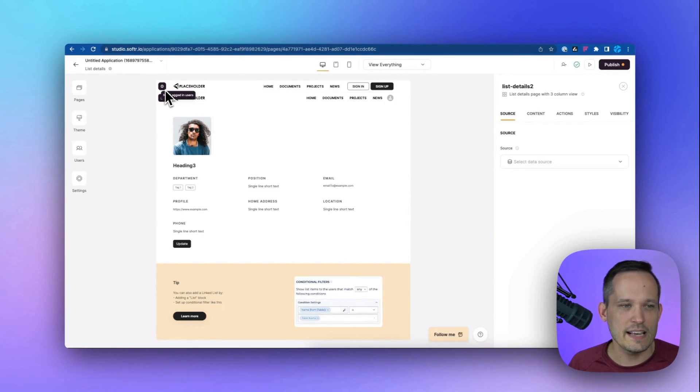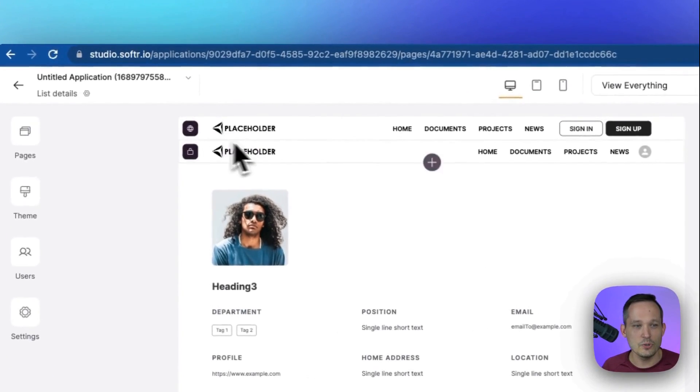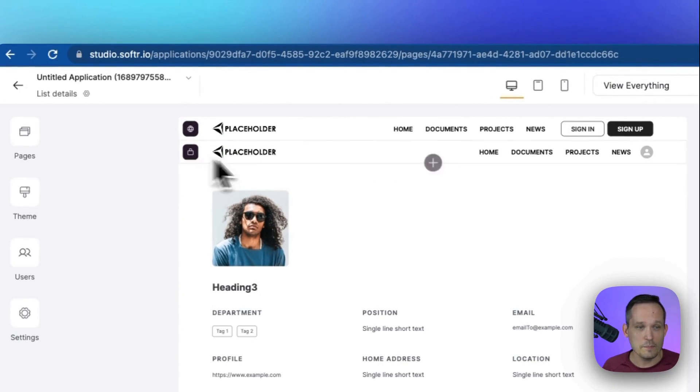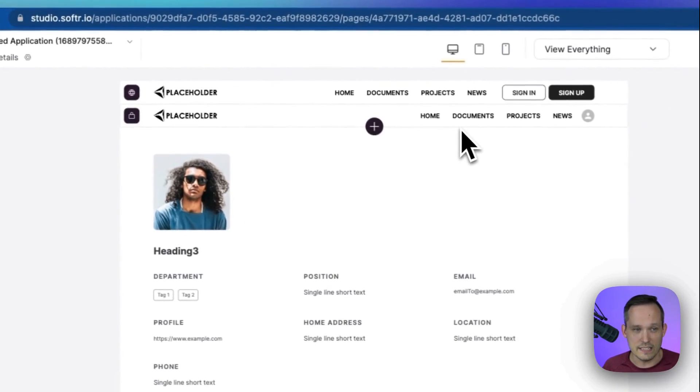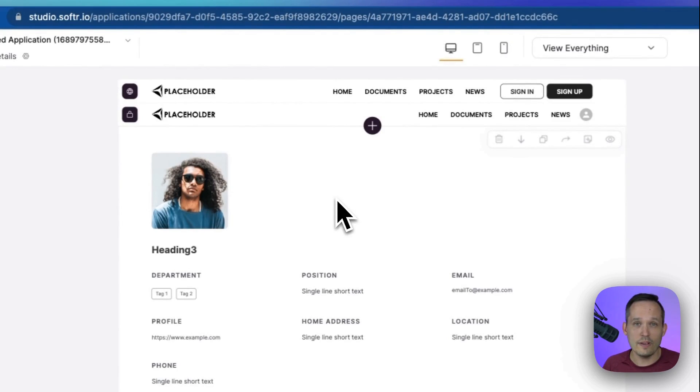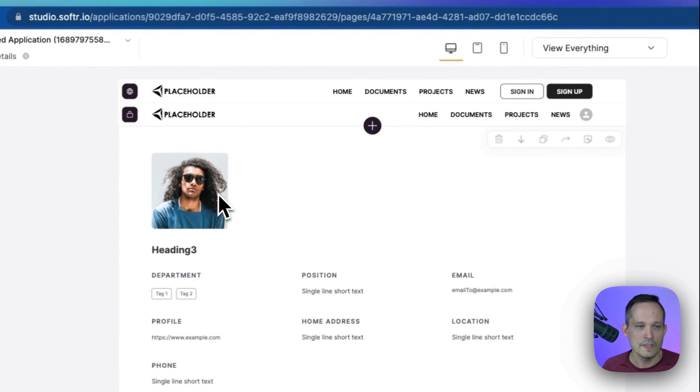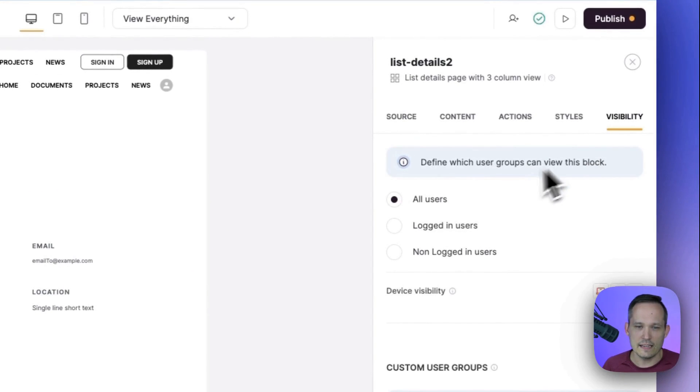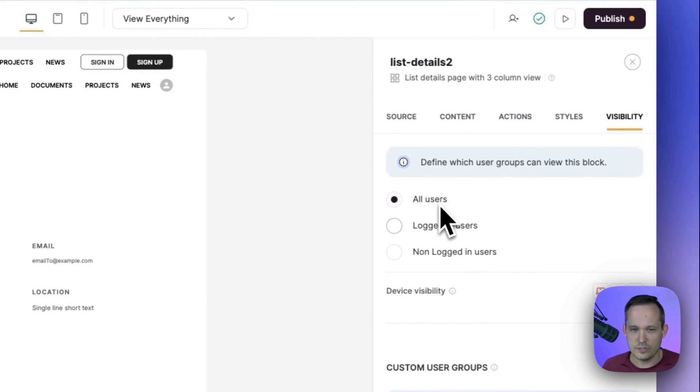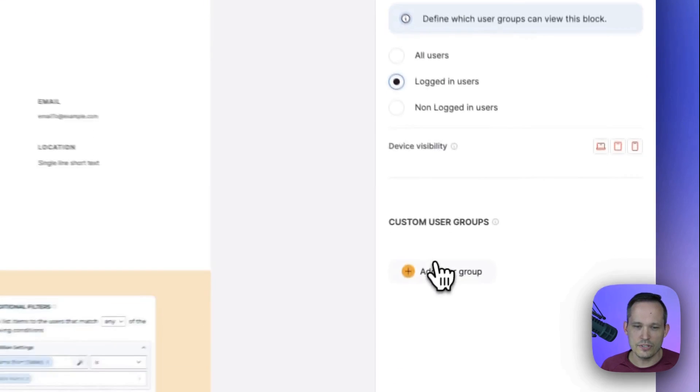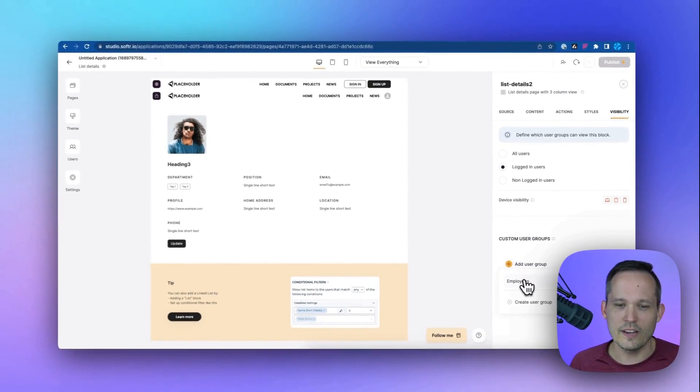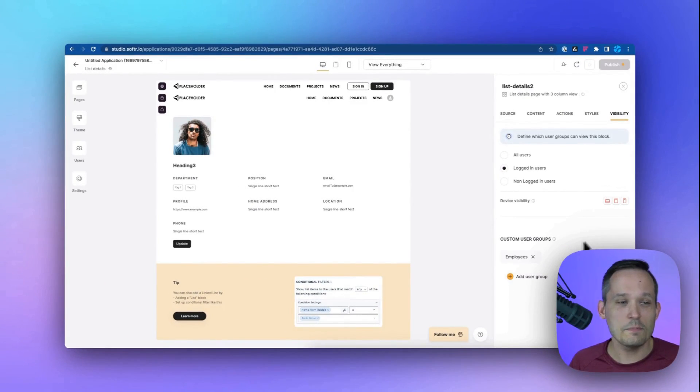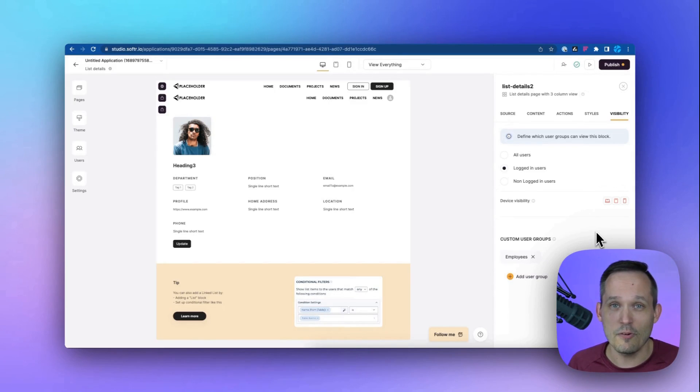So in this case, we've got our non logged in users who sees this menu. But if you're logged in, you see a different menu. And maybe we say only employees have the ability to see their profile here. So if I click on this block, we can choose our visibility settings. And by default, we see all users or logged in users, non logged in users. And so let's say logged in users. Here's where we could go ahead and say there's that employees group. Only the employees have the ability to see that profile.